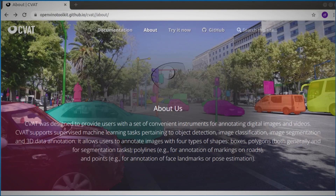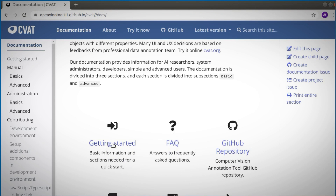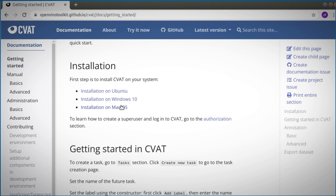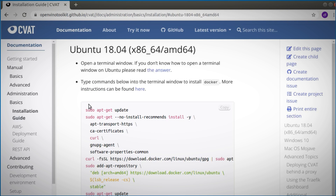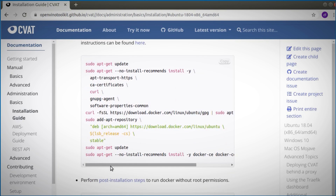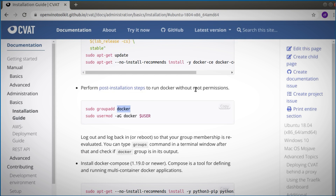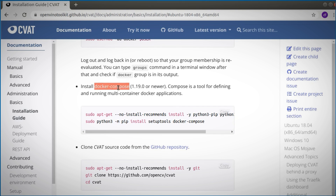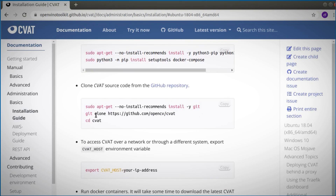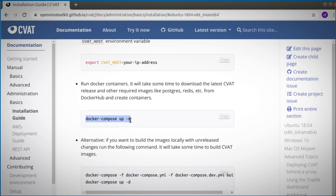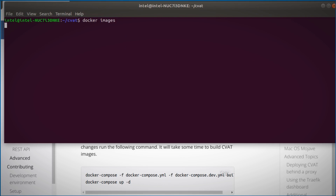On the CVAT page — I'll leave you the QR code — go to documentation, get started. You can install on Mac, on Windows, or on WSL in Windows. I will run Ubuntu. Just copy-paste the installation. You need Docker and Docker Compose to launch multiple containers at once, and we clone the CVAT repository. Docker Compose up will bring all the services up.